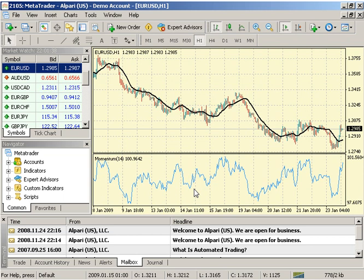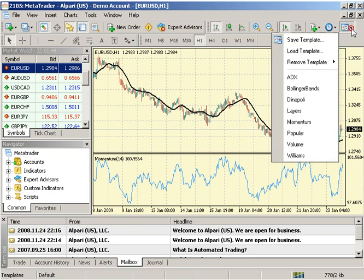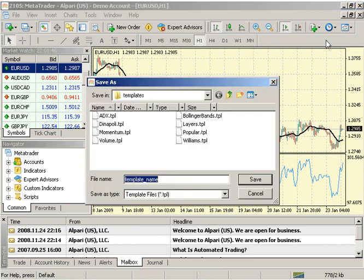To save these properties as a template and apply them to other charts, click on your template icon and select Save Template. Enter a template name and hit Save.